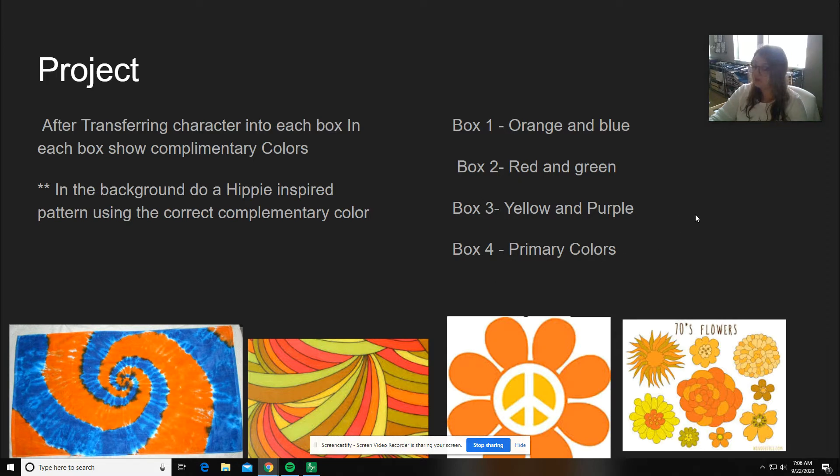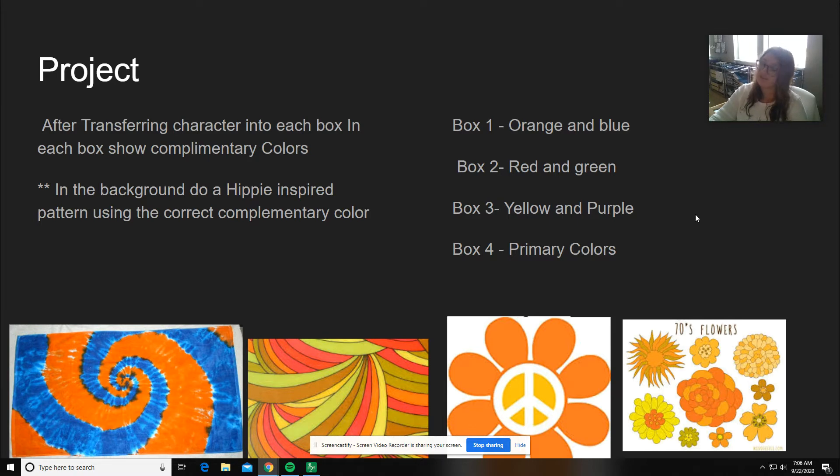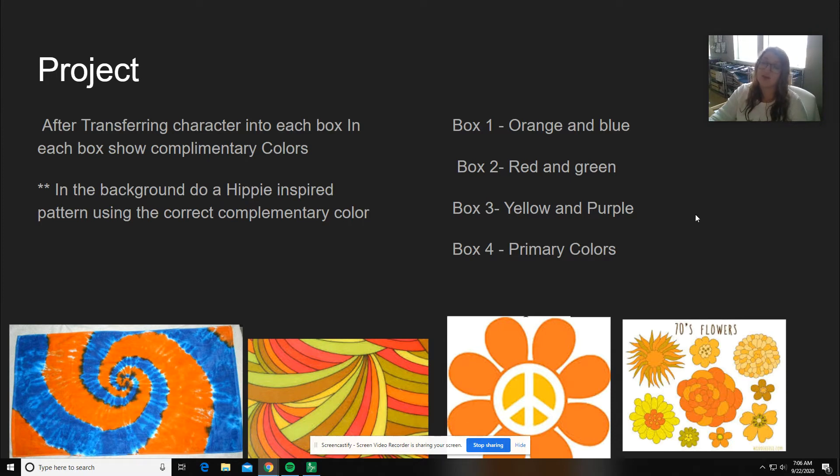The first thing you're going to do is I want you to color your character. When you are coloring your character, I want you to use a little bit of different value using your colored pencil. So for example, if you're doing orange and blue and you want to have an orange gingerbread man, then have different values of orange. And I'll show you guys an example of that later on.